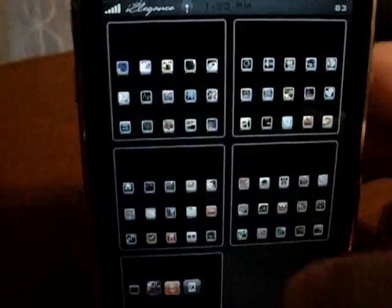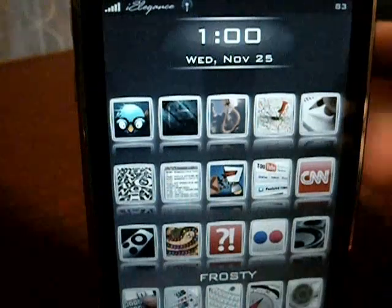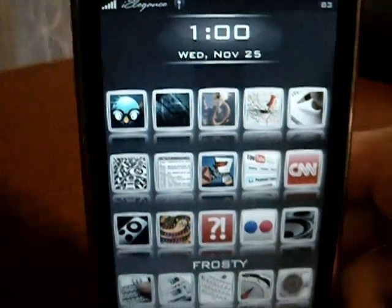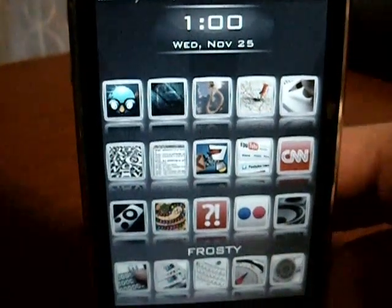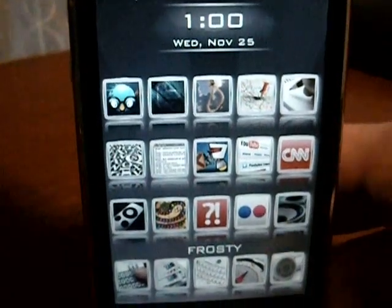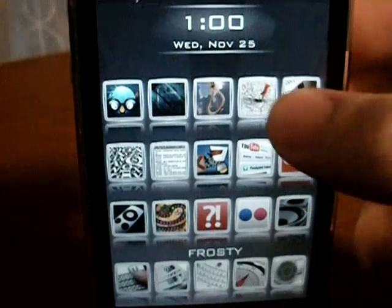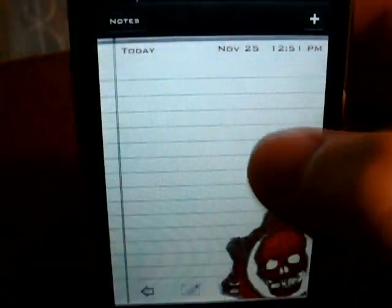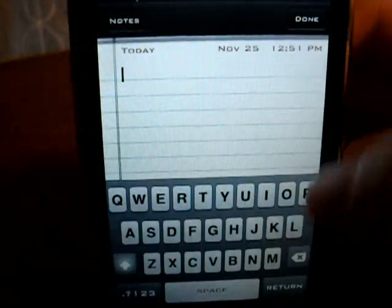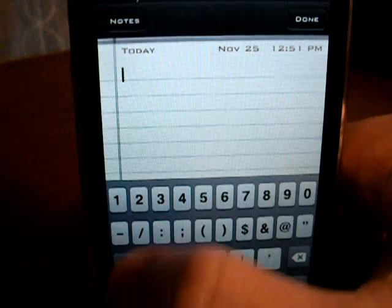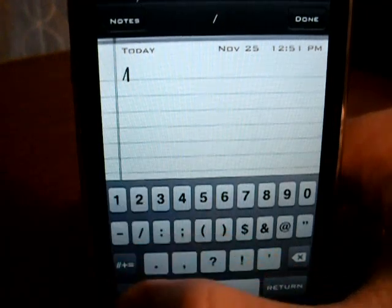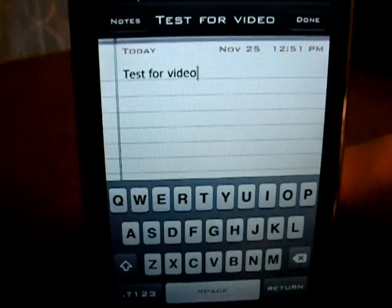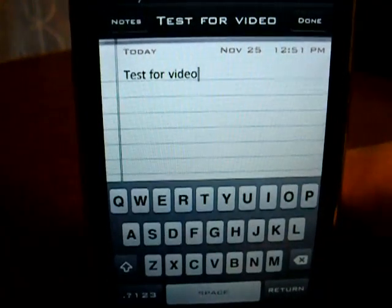Close out of the app and go into any texting app, like Notes, Safari, Mail, texting — any application. And then I will show you: you just do backslash T, and 'Test for Video' came up.